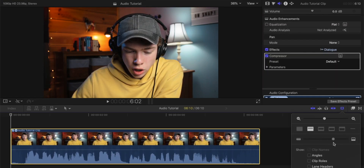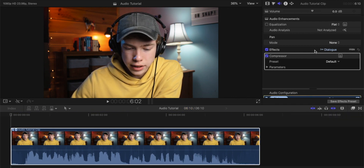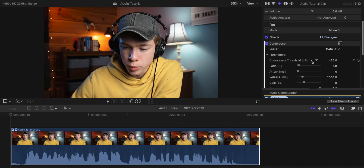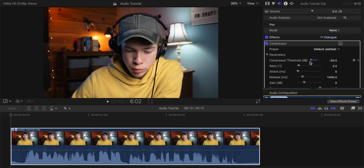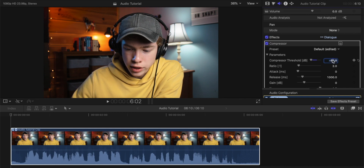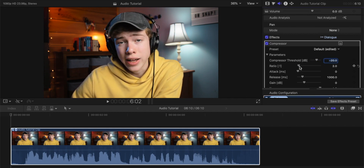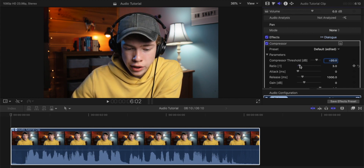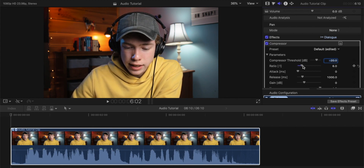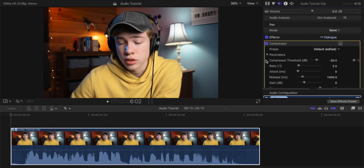If I zoom in on the audio waveform, you can see when I turn off the compressor the whole track gets a little bit louder. If we go into the parameters and adjust the compressor threshold and bring that lower, you can see more of the track gets raised up — I usually leave that to about negative 20. And if you want to adjust how much the audio gets raised, you can change the ratio slider. I usually leave everything here at the default settings.